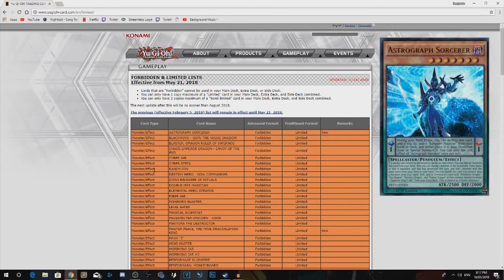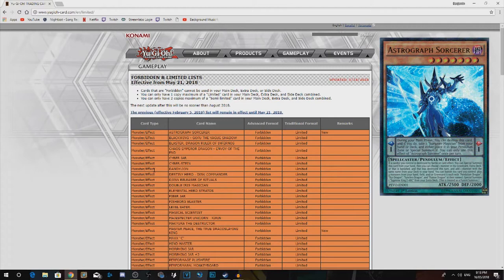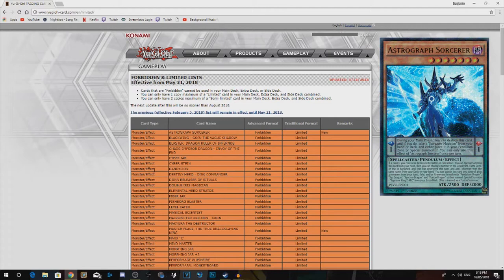First off, Astrograph Sorcerer, Forbidden. I feel like this thing just needed to get hit. It was something that floated too much. It opened too many combos, like being able to drop that 2500 beta and then just keep recycling. It was a lot.